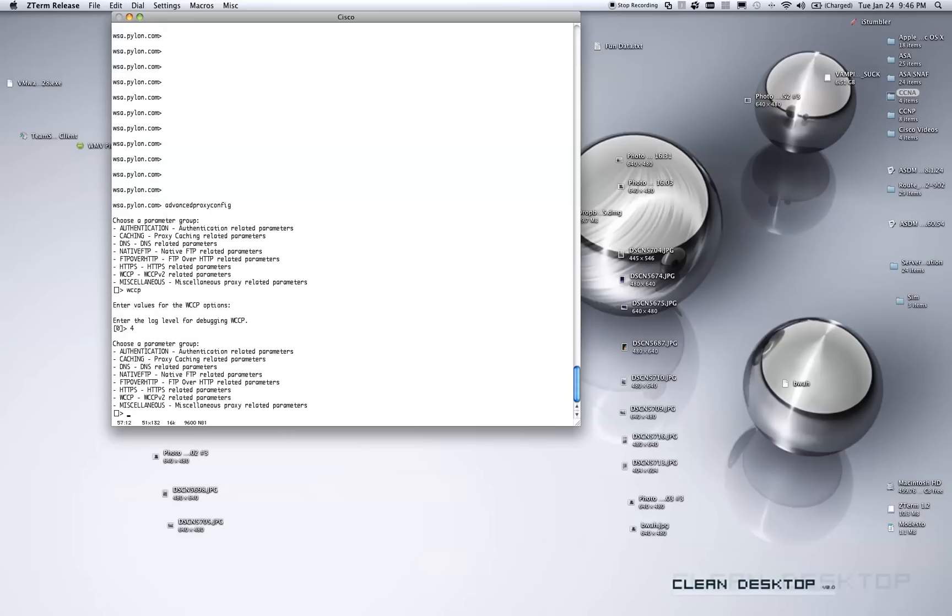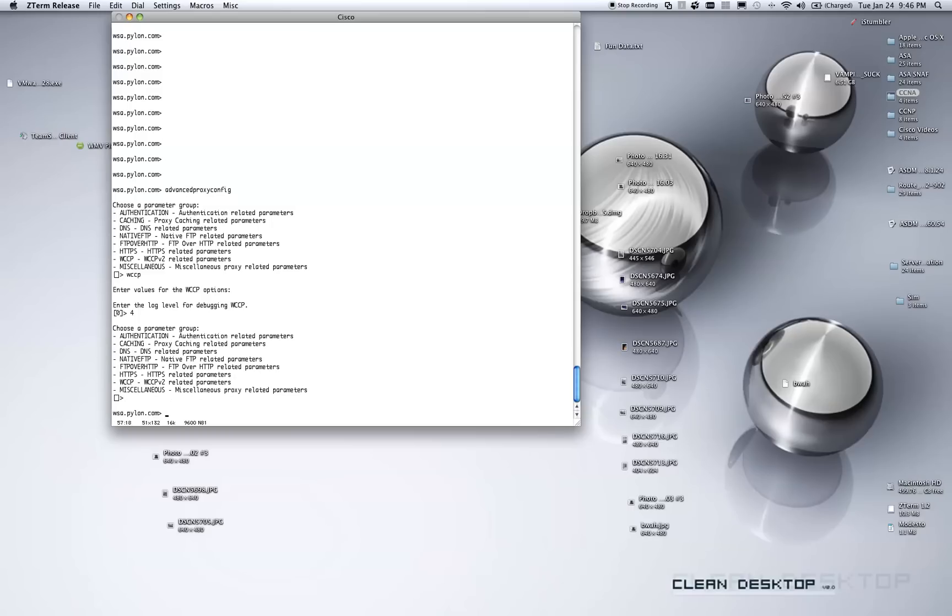So, we've entered number 4, it took it, and it bounced back to the previous menu. We just hit enter again, we're back at the command prompt.